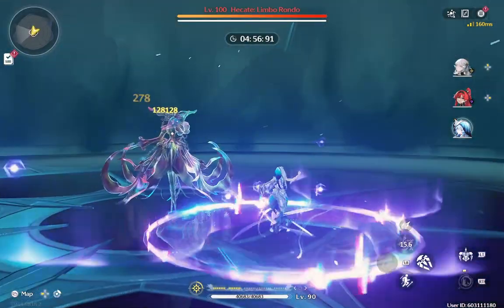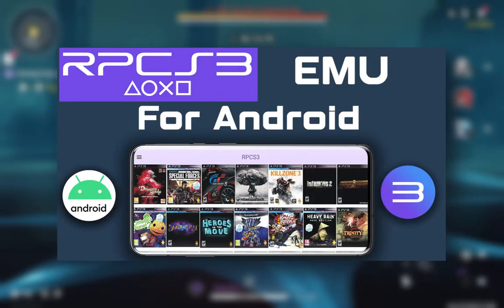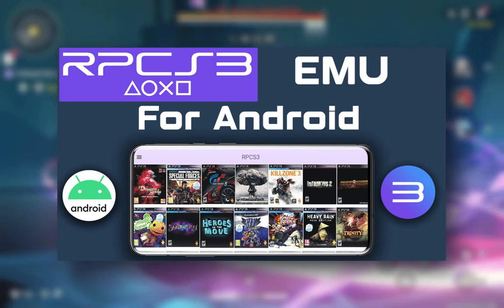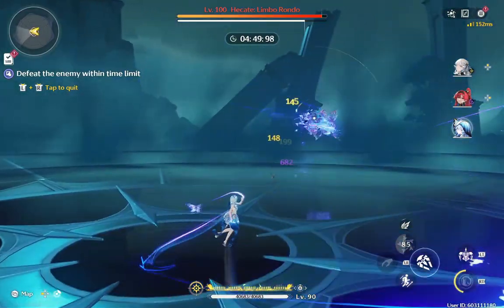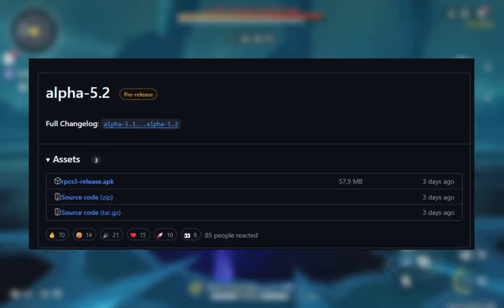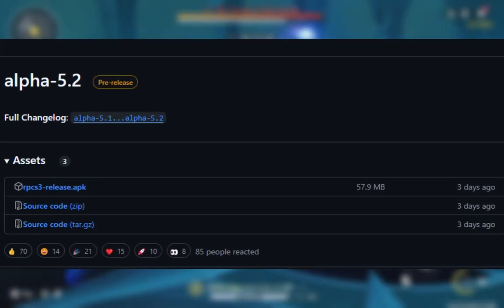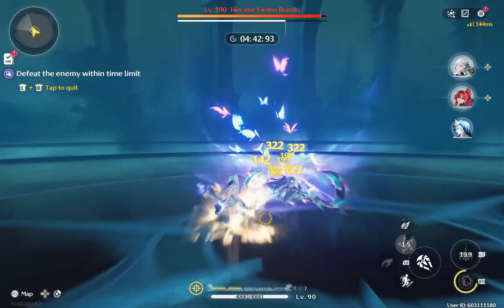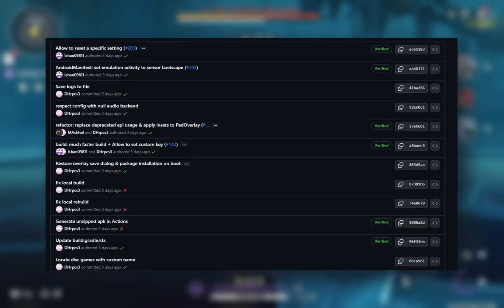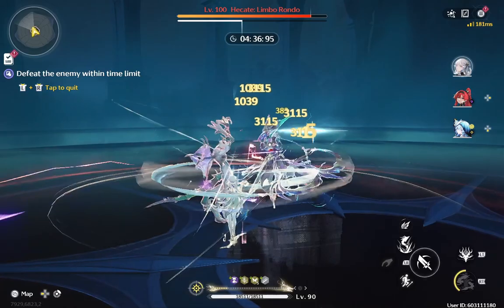I recently made a video about the RPCS3 emulator when it first launched and now I'm excited to share that it has received a significant update. This update adds powerful graphical tweaks options that can really enhance your gaming experience. In today's video we will break down these key improvements and cover what is new in this version.